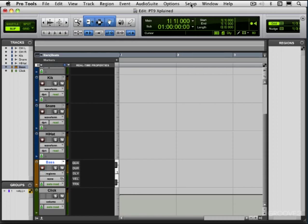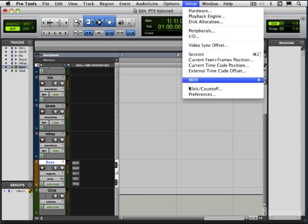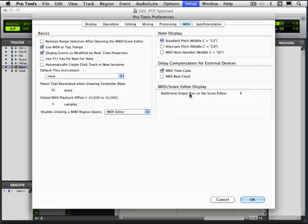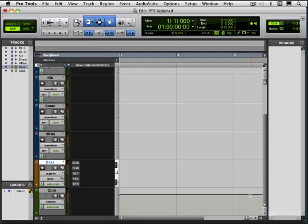So without having to record enable track, it's good to leave this set to the first selected MIDI track. That way you can call up a sound and you don't have to worry about record enabling. It'll trigger it right away, so it's great if you just want to call up a sound and play.